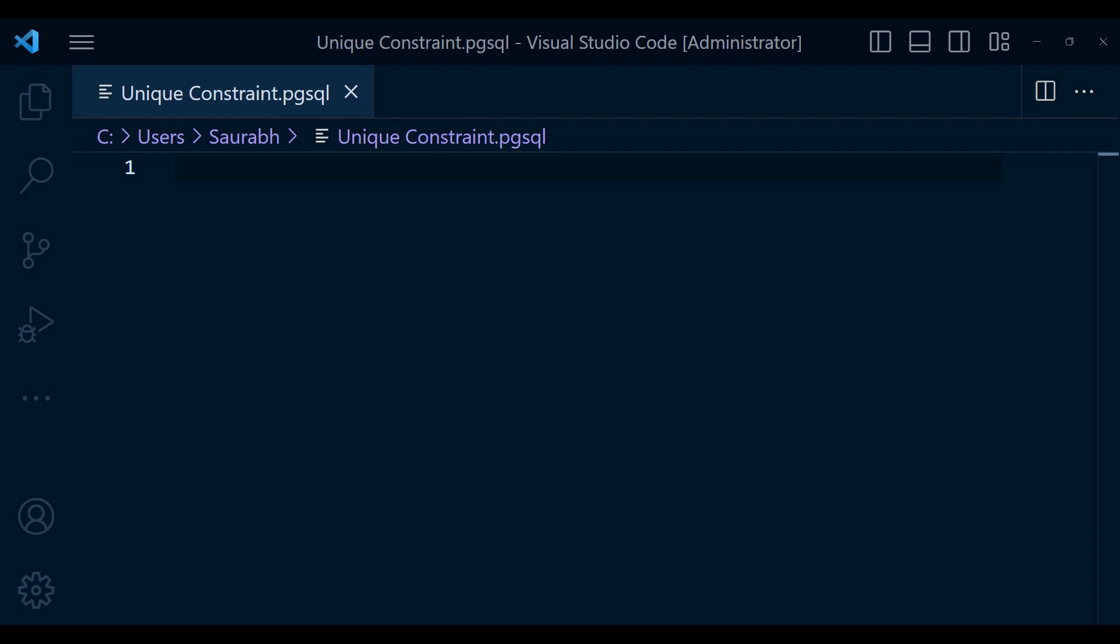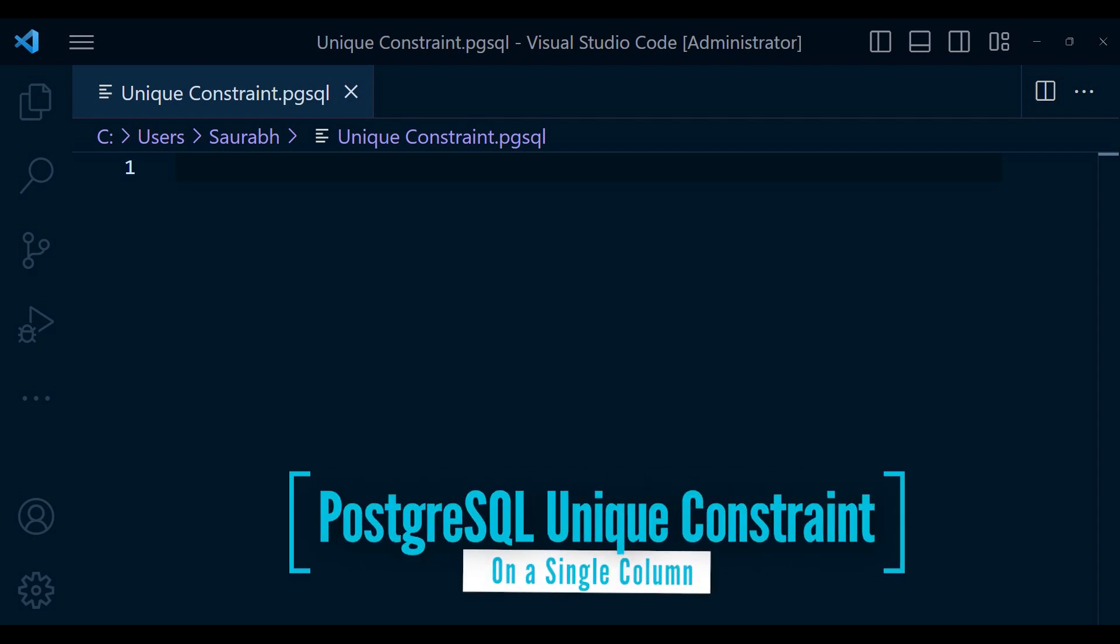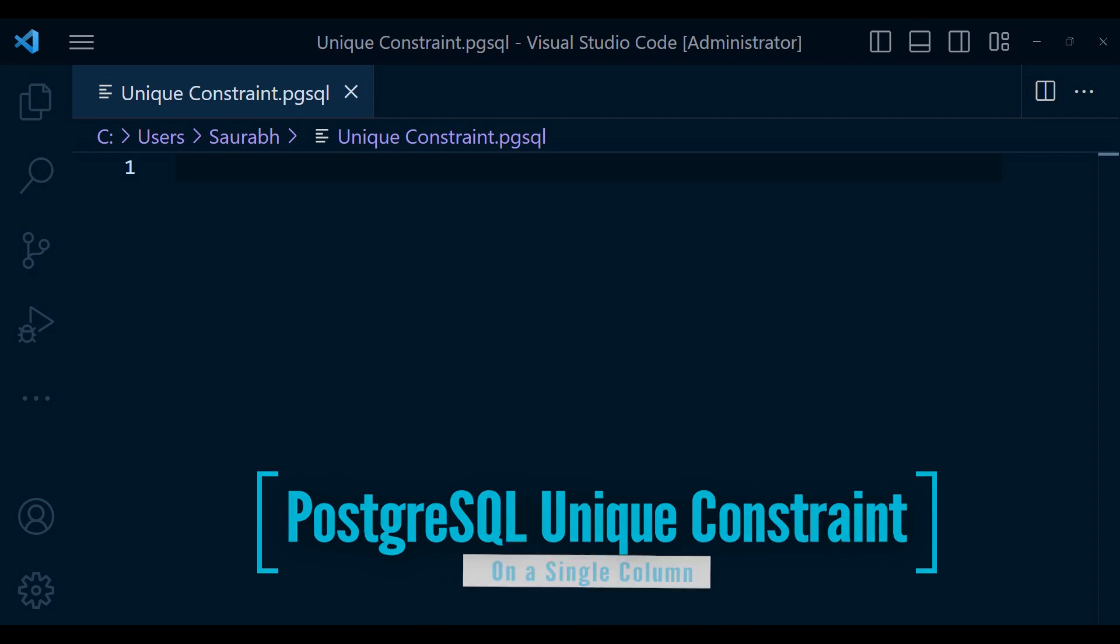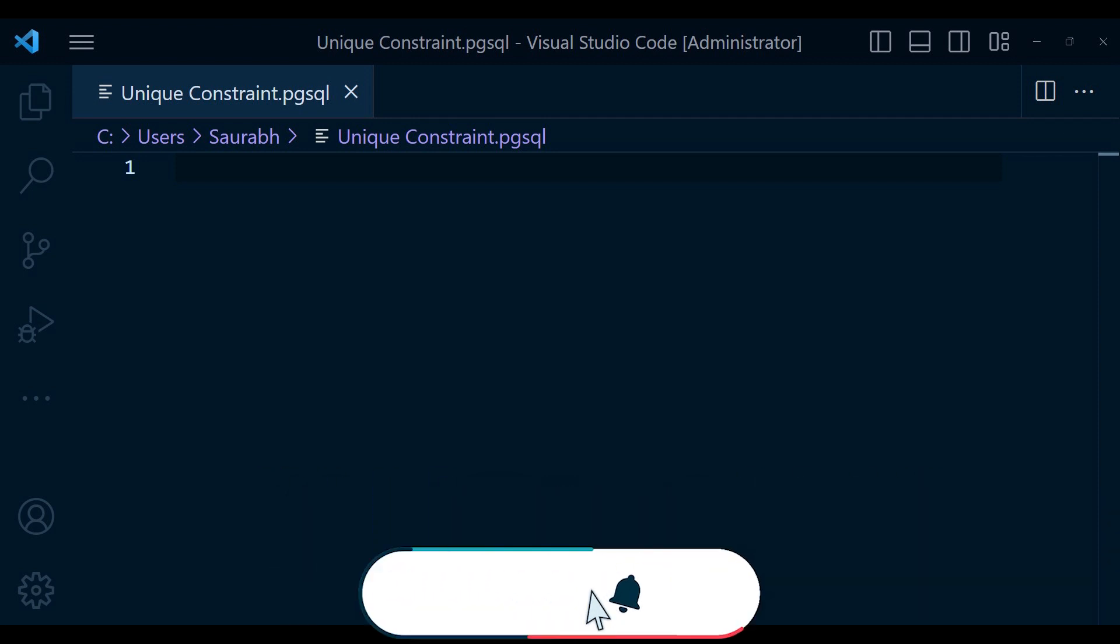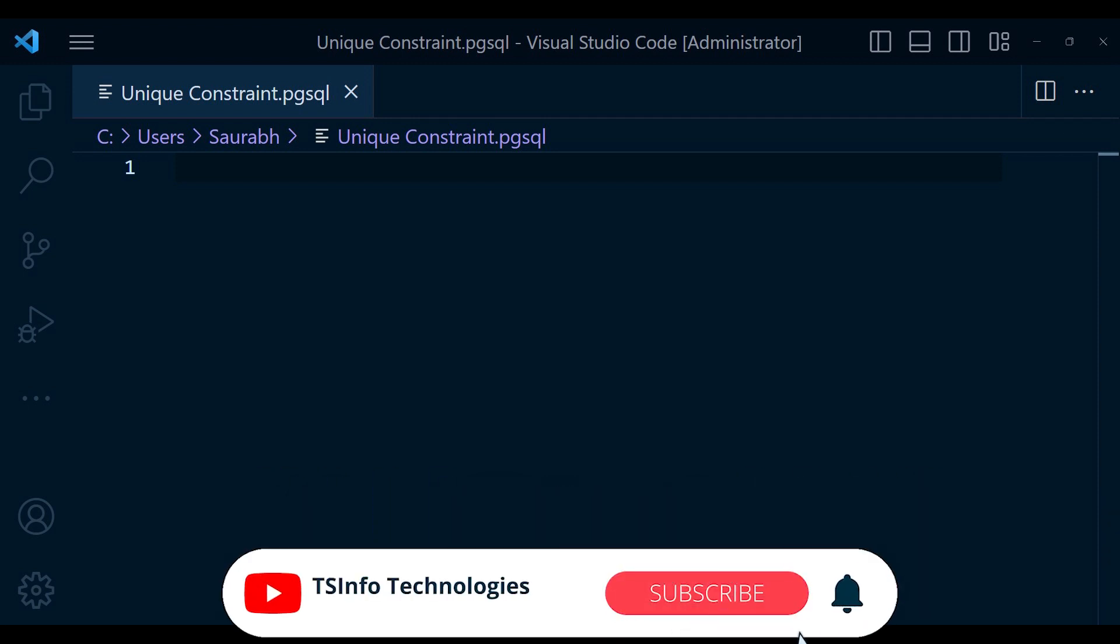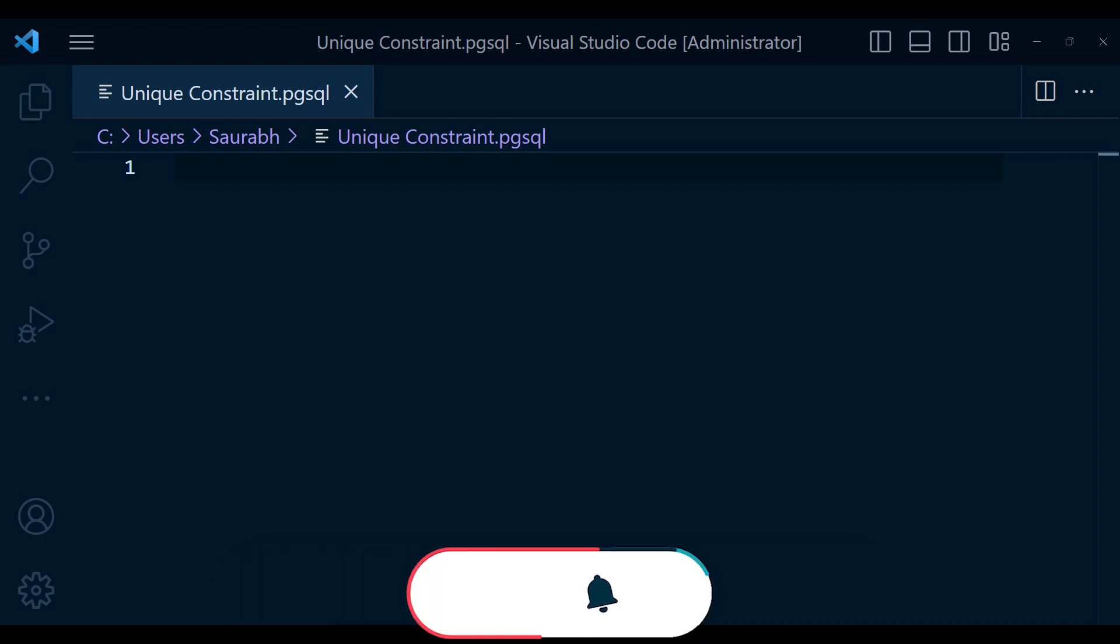First, let's understand what unique constant is in PostgreSQL. A unique constant is a feature that guarantees the uniqueness of values in a specific columns or combination of columns within a table. This constant helps maintain data integrity by preventing the insertion or update of duplicate values.